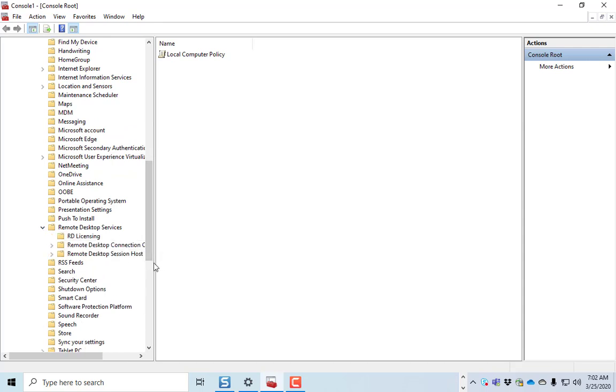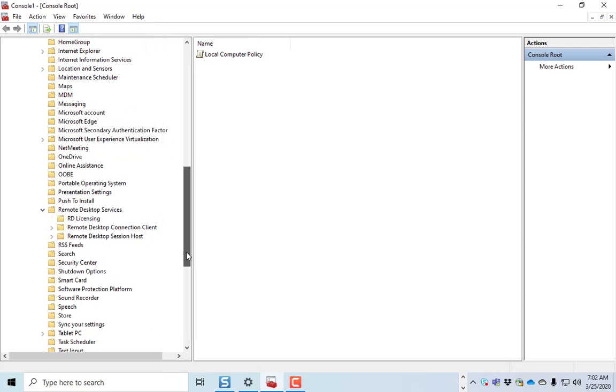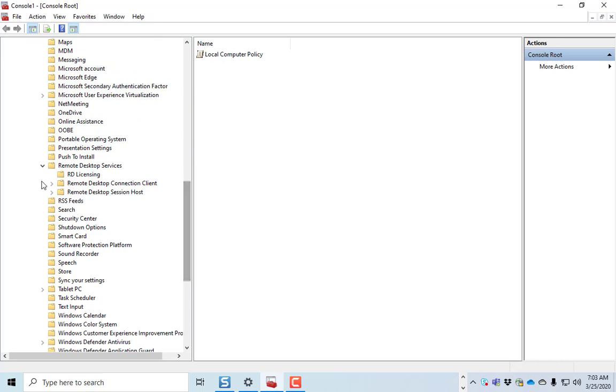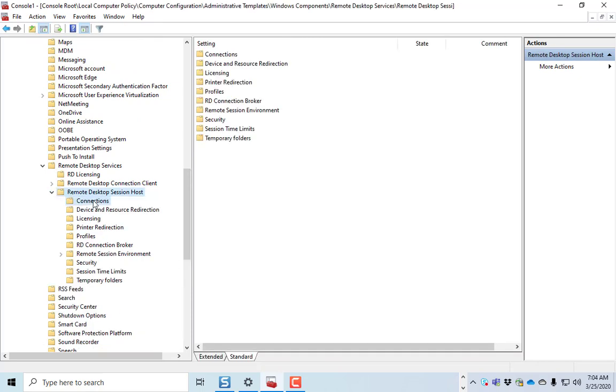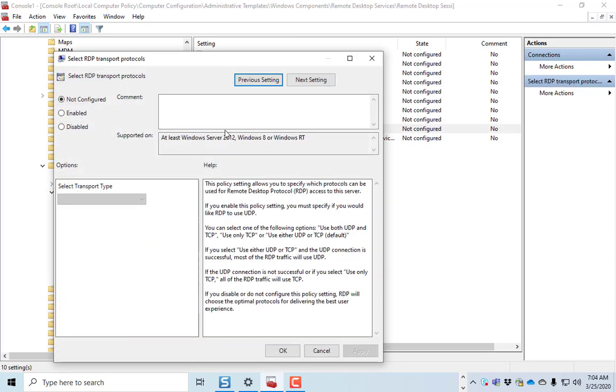The ones you're interested in is in the Remote Desktop Session Host. Click on Connections, and under Select RDP Protocols, you're going to go ahead and enable that and make sure it uses both UDP and TCP.